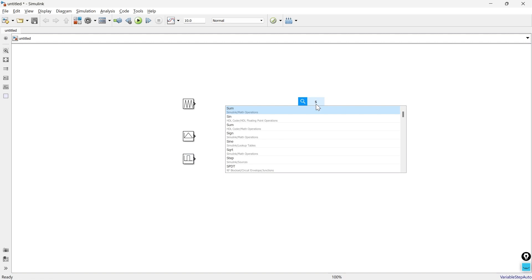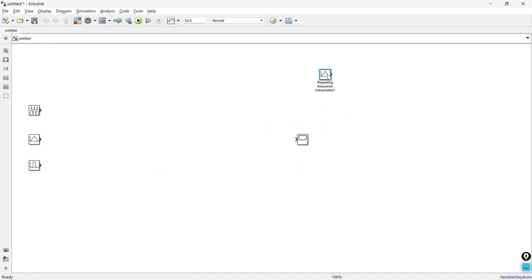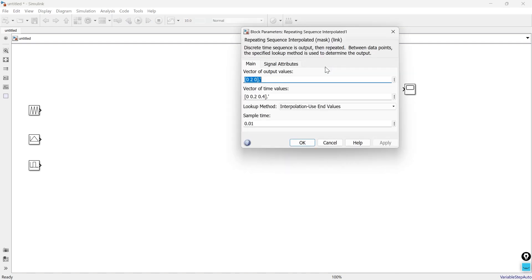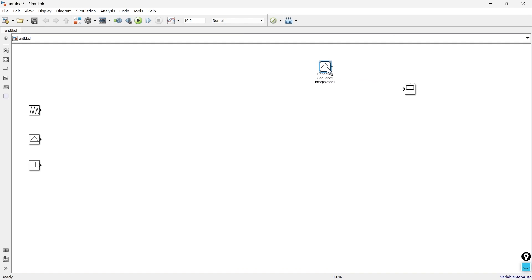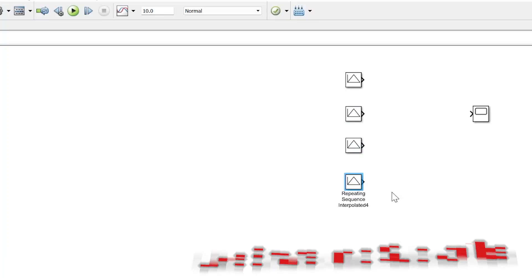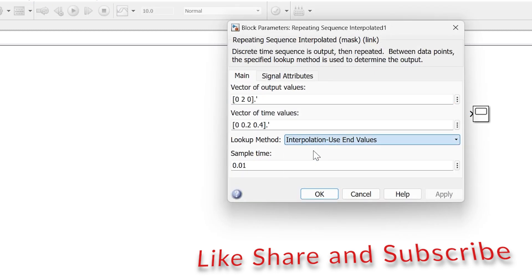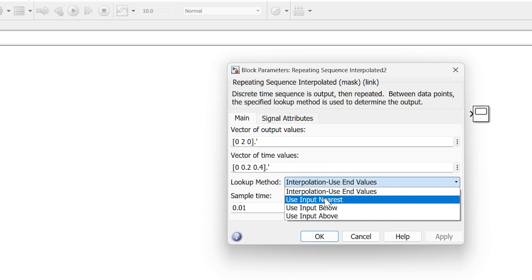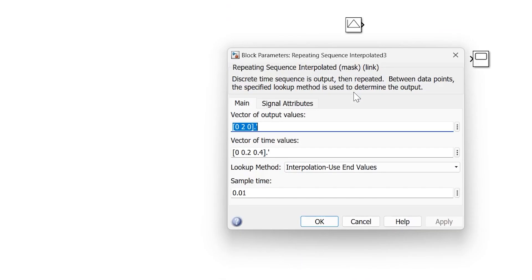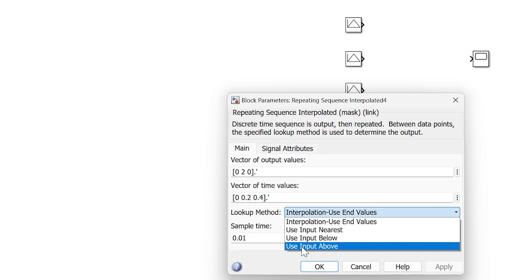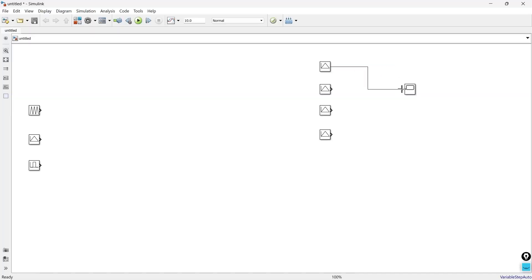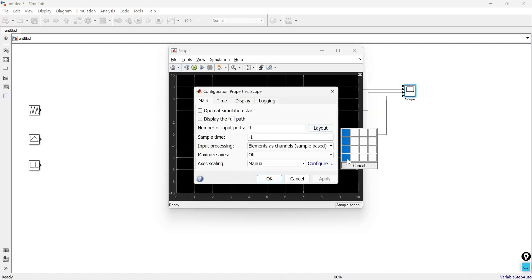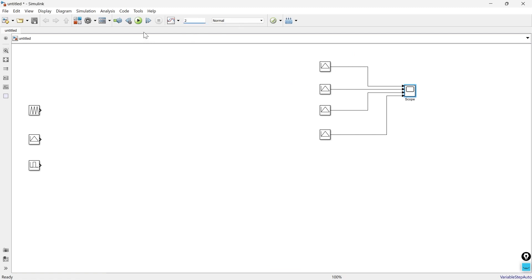Now we'll take a scope. First we'll discuss the repeating sequence interpolated block and show how the output changes when we change the lookup method. We'll take four blocks: the first uses interpolated, the second uses nearest value, the third uses value below, and the fourth uses value above. Then we'll run it for two seconds.